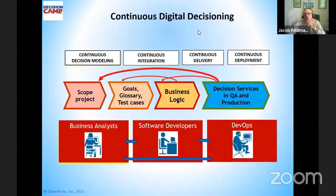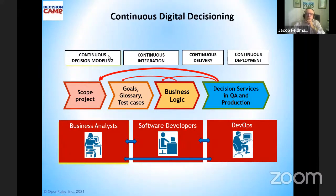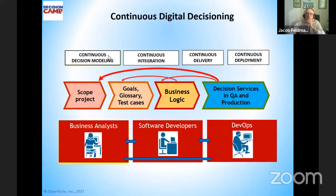Based on this experience, I want to introduce the term 'continuous digital decisioning.' Along with the three well-known boxes — continuous integration, delivery, and deployment — I think we need to talk about continuous decision modeling, where this area becomes extremely important.